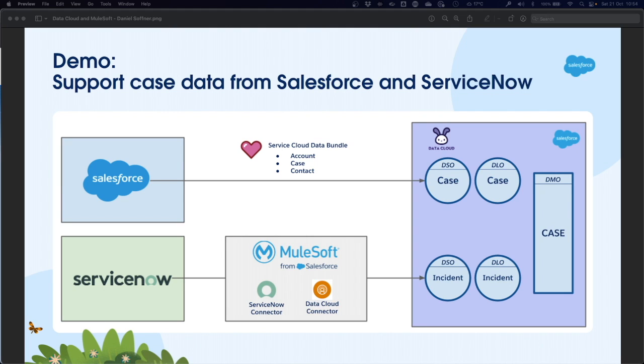At the end of the demo, we will have two DSOs representing case data from Service Cloud and incident data from ServiceNow. The next step, which is out of scope for this demo, would be to map the two DLOs to a generic DMO which represents the cases of both Service Cloud and ServiceNow.